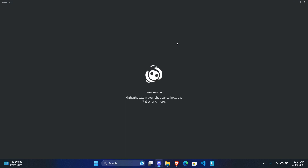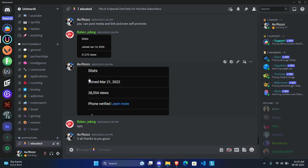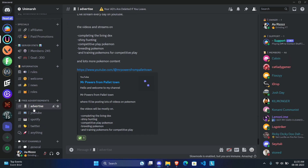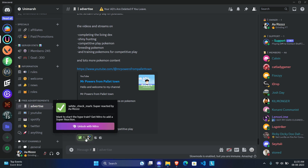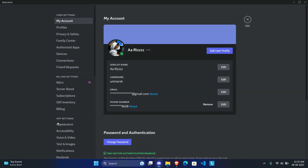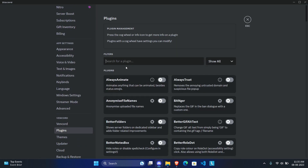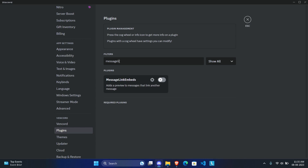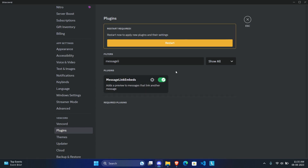The next plugin is Who Reacted — again, self-explanatory. Hover over a message and it shows the person's profile picture next to each reaction so you can see who reacted. It's based on personal preference — some messages get a crazy amount of reactions and the profile pictures next to each one looks pretty cluttered, so it's mainly an aesthetic plugin.